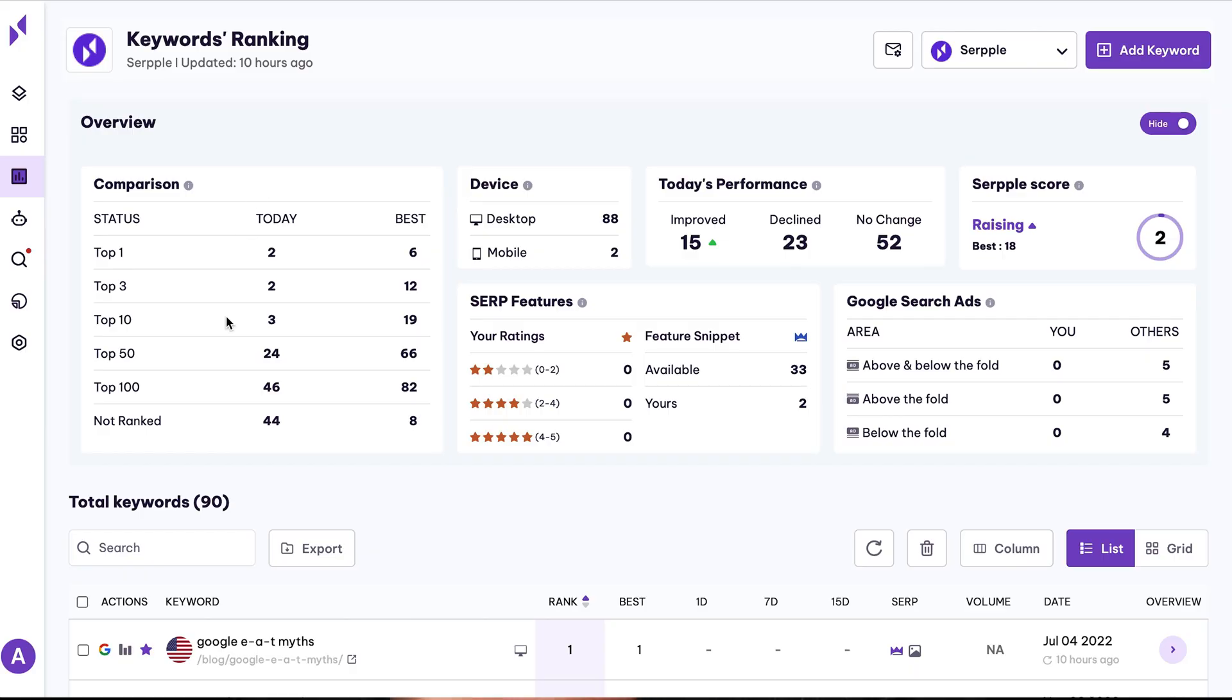If you're looking for super in-depth keyword information, SERP's got you. Just click on the keywords to compare keyword performance over time and see how you stack up against your competition.